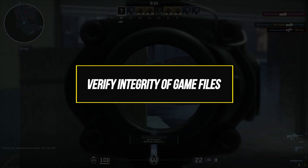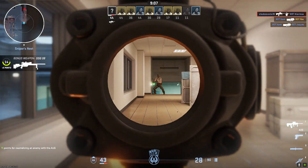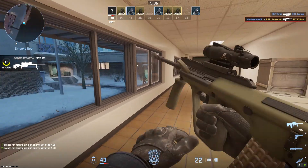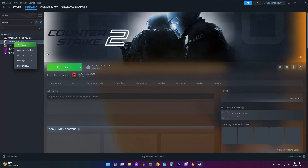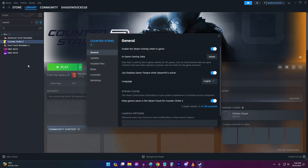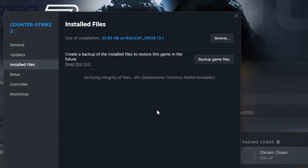Corrupted or missing game files can prevent Counter-Strike 2 from launching properly. Verify your game files through Steam to check for any inconsistencies. Here's how: in your Steam library, right-click on Counter-Strike 2 and select Properties. In the Installed Files tab, click Verify Integrity of Game Files. Steam will now scan the game files and check for any inconsistencies or corruption. This may take several minutes depending on game size.